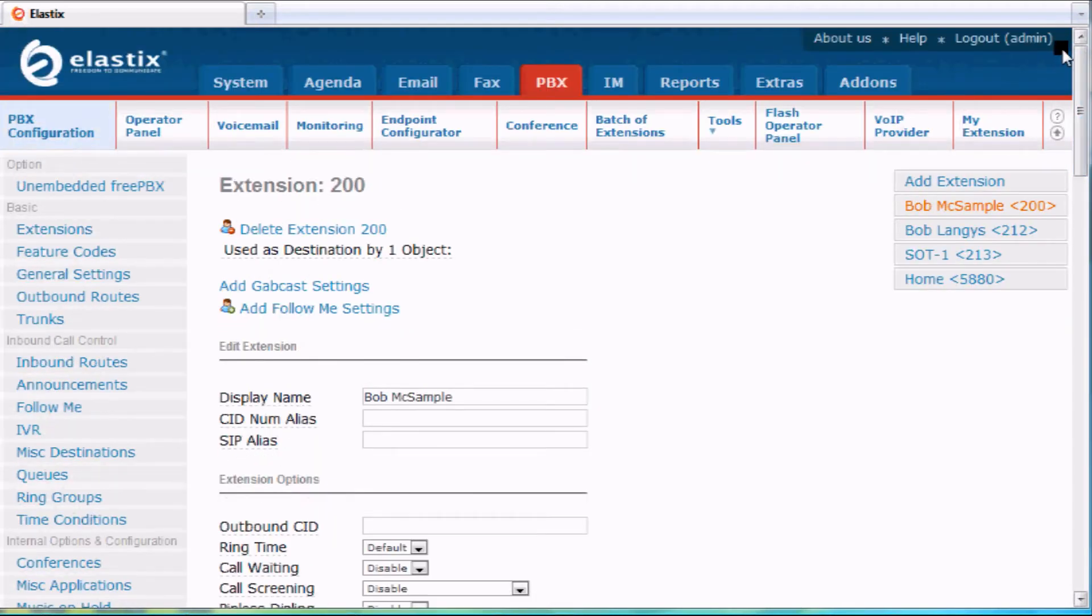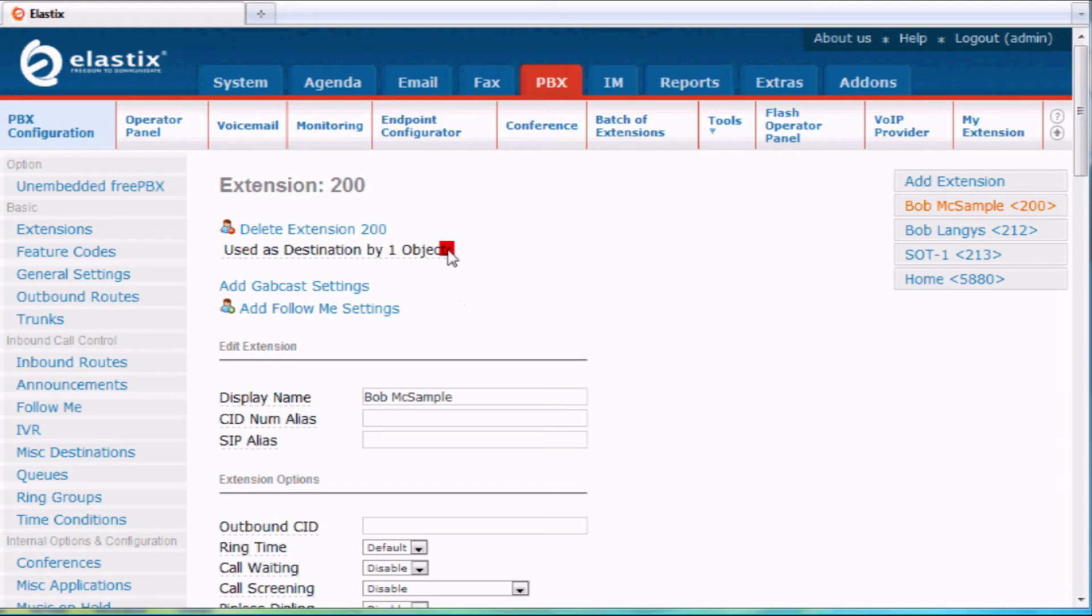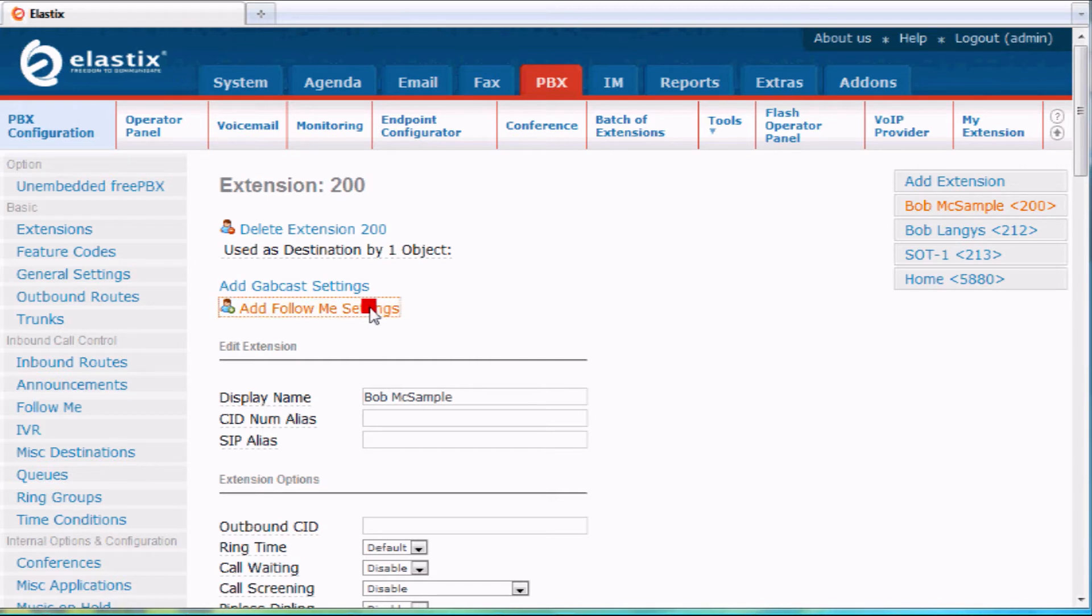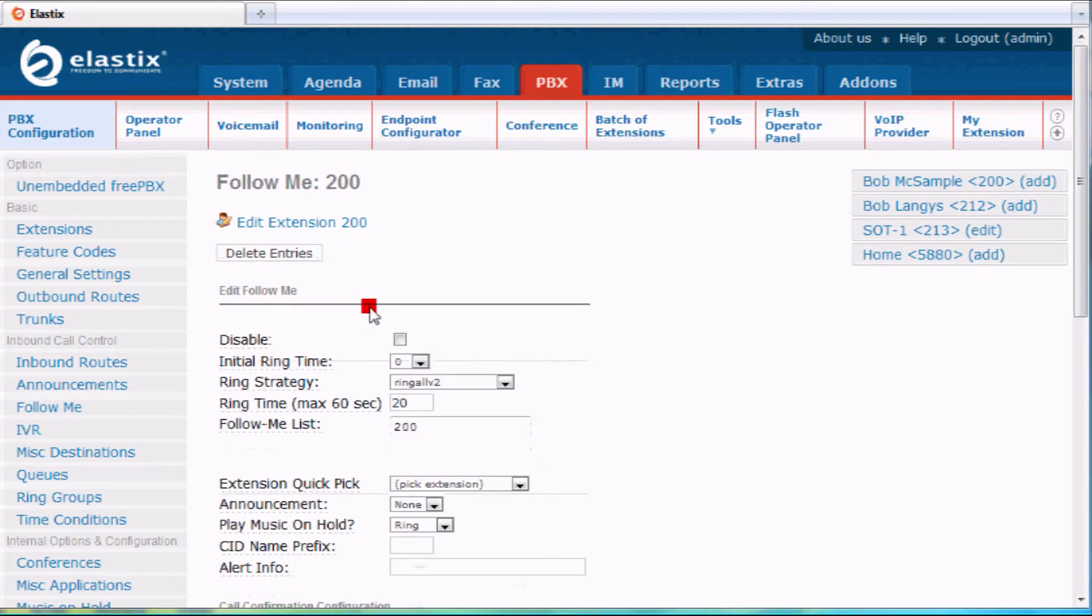One of the features you have with your system is something called follow me settings. That lets you call a single number like my extension number here and have it find me at a variety of places. Let's show how that works. I click on add follow me settings here and that's going to bring up another box.